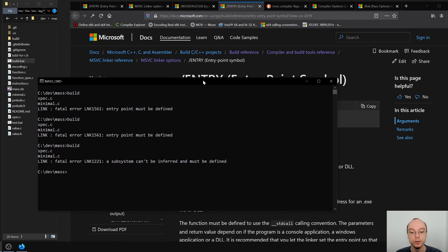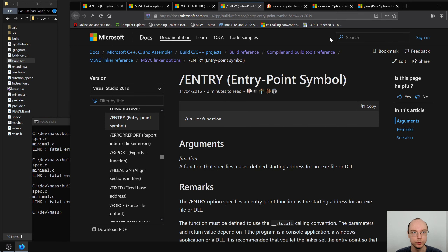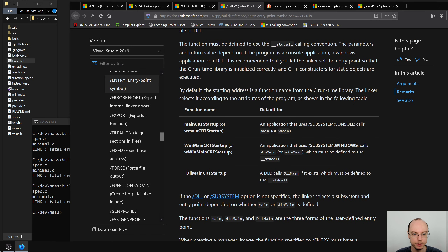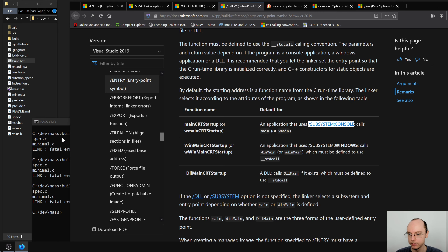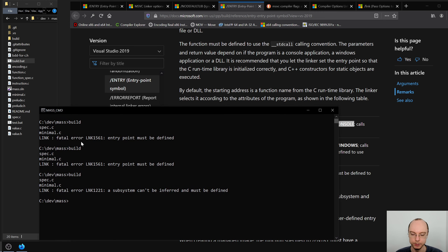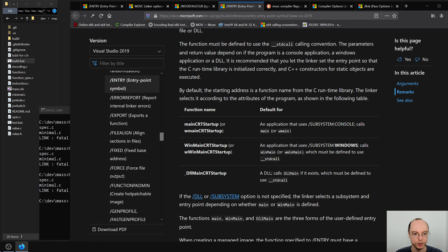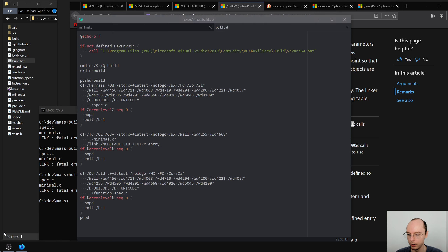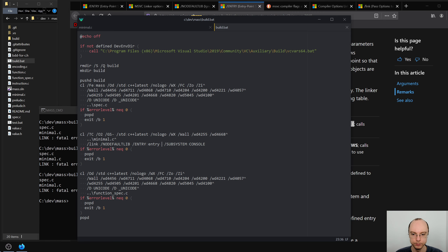Now it says the subsystem can't be inferred and must be defined. We saw that in the linker reference — we need to say /subsystem:console, since it's less stuff to deal with. Eventually we can switch to 'windows' but for simplicity we'll use console. Let's try again.